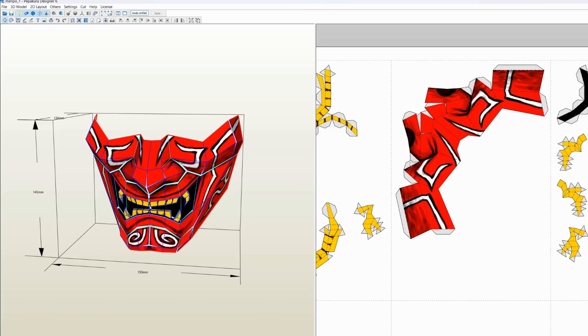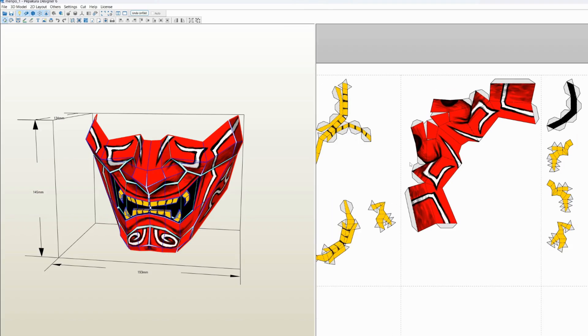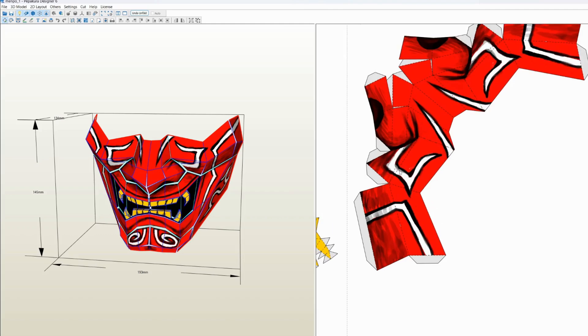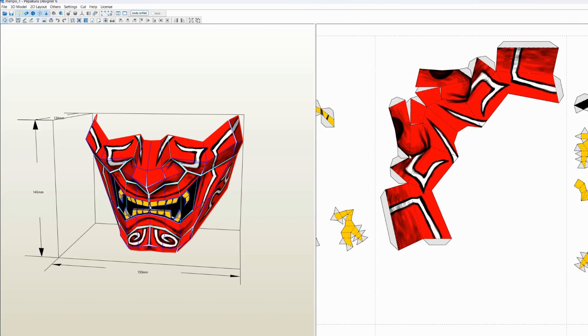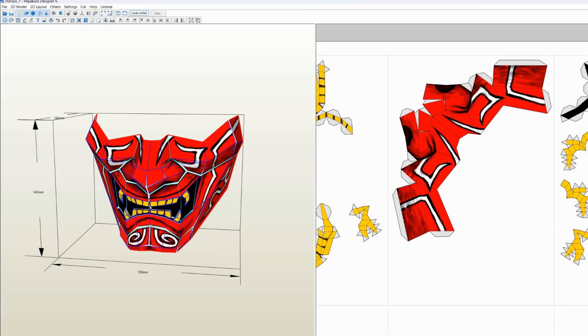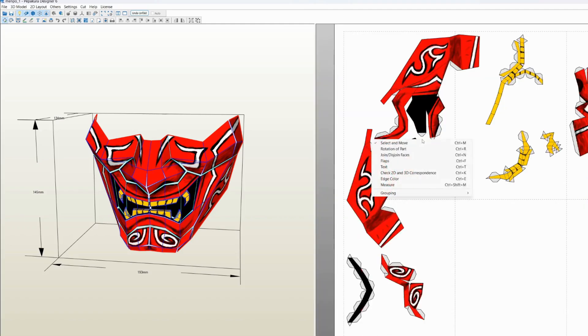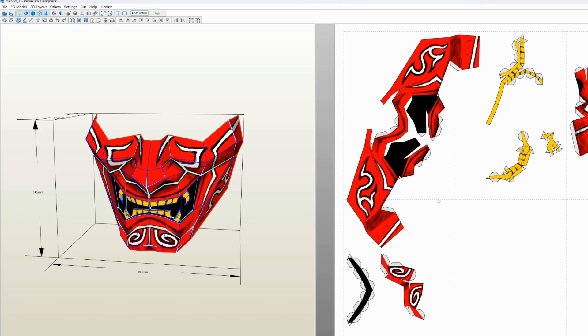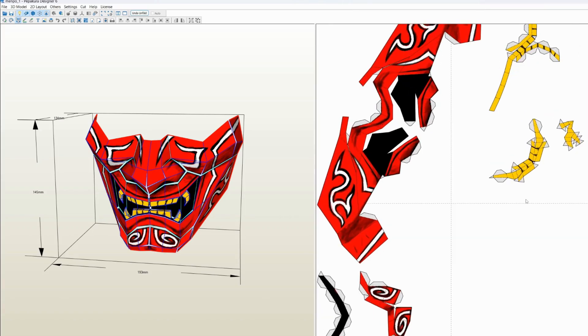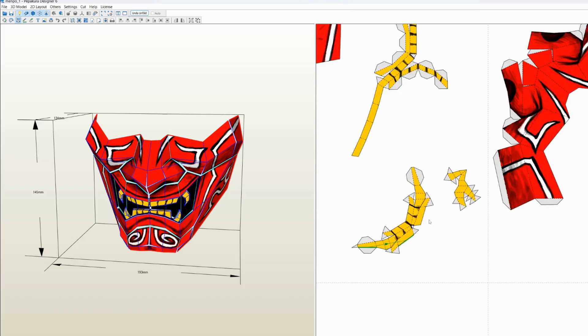Things like right here, the flap is overlapping each other, so it wouldn't be possible to cut it out like that. So what you need to do to fix that is you right-click, and right now the mouse is assigned to select and move. You need to click on join/disjoint faces, and wherever you see these overlappings happening, you need to separate these parts.